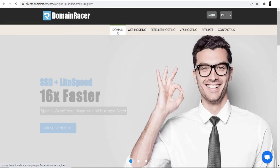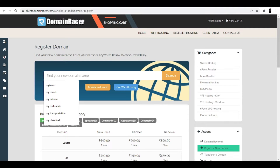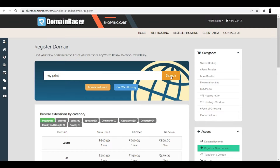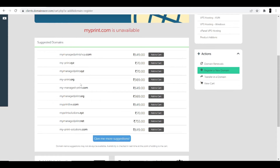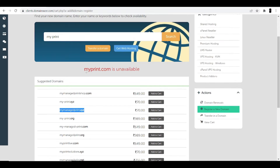When you open the DomainRacer website, click the domain option and search for a domain. Make sure you search for a name relevant to your website — the keyword of your website should be in the domain. For a custom printing website, I'll search 'my print' and click search. Many suggestions come up: mymanageprintshop.com, my-print.xyz, and others. If you are a developer or digital marketer, go with a .com domain as it shows global presence and helps rank your website. Once you select it, click Add to Cart.